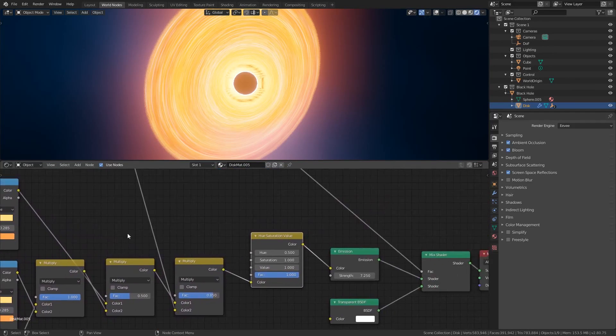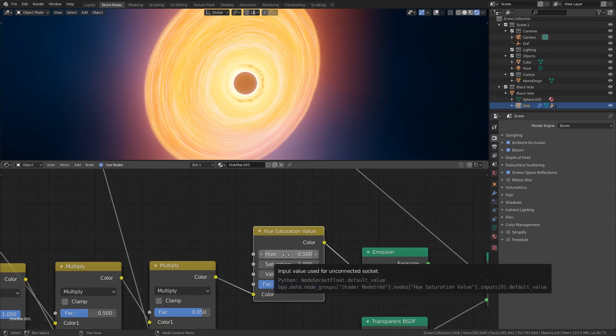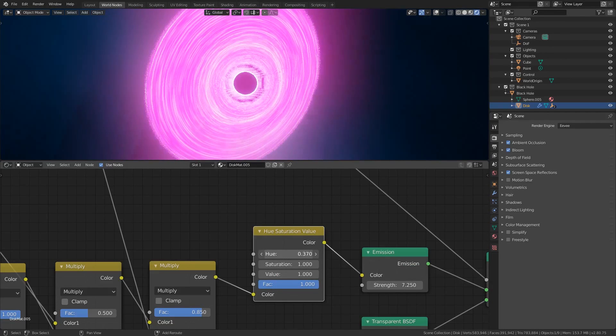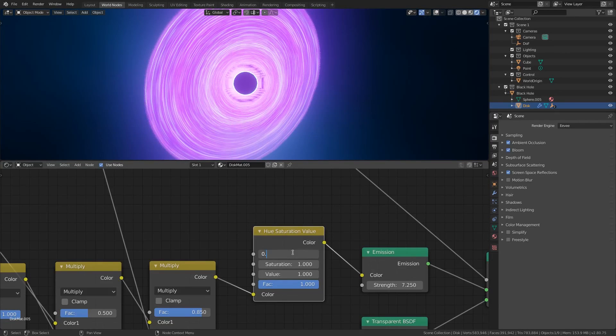An easier way to alter the color is with the hue saturation node. You can hold shift and scrub the hue value to slowly move it to any color you want. Keeping with the blue color palette for this example scene I'm going to choose a value of 0.15.